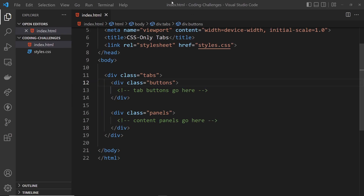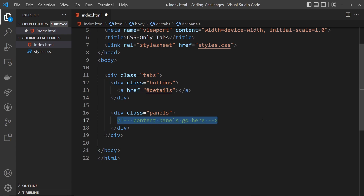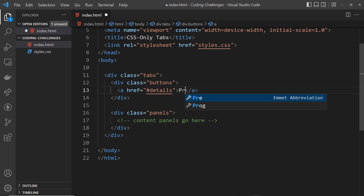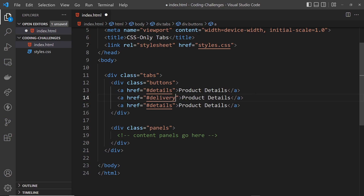The first thing I want to do is create the HTML for the buttons going across the top — there are three of them. Each one is going to be an anchor tag, and the href points to a specific hash or ID on the page. So the first is 'details', the second is 'delivery', and the third is 'returns'. When we click on an anchor tag, it makes that specific panel the target.